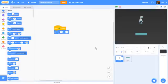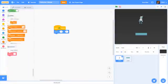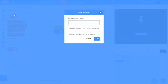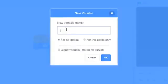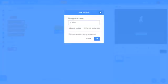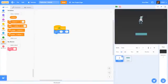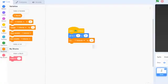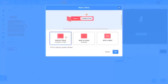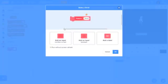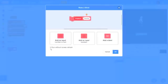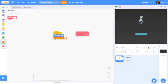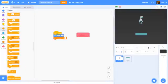First, let's have him go to zero zero when the project first starts to give us a nice reset point. We're going to go to variables, make a variable for all sprites called y velocity, and set y velocity to one. Now I'm going to make a block named platform, add an input called gravity, enable run screen without refresh, then click okay.